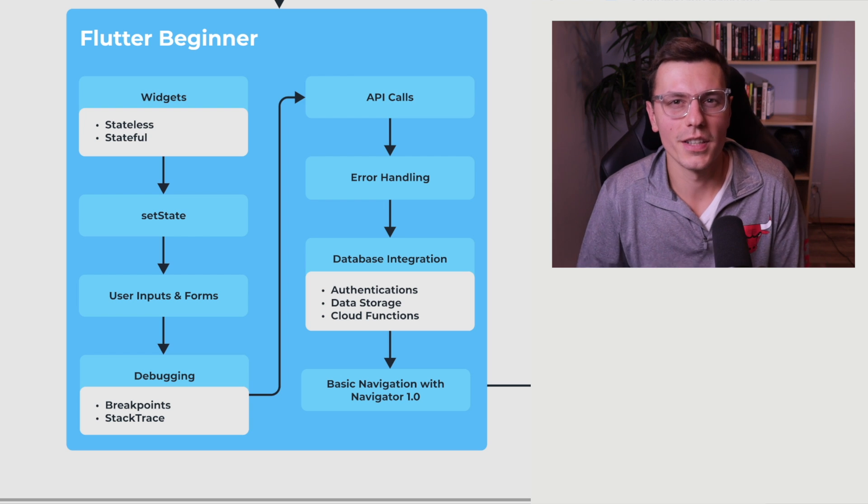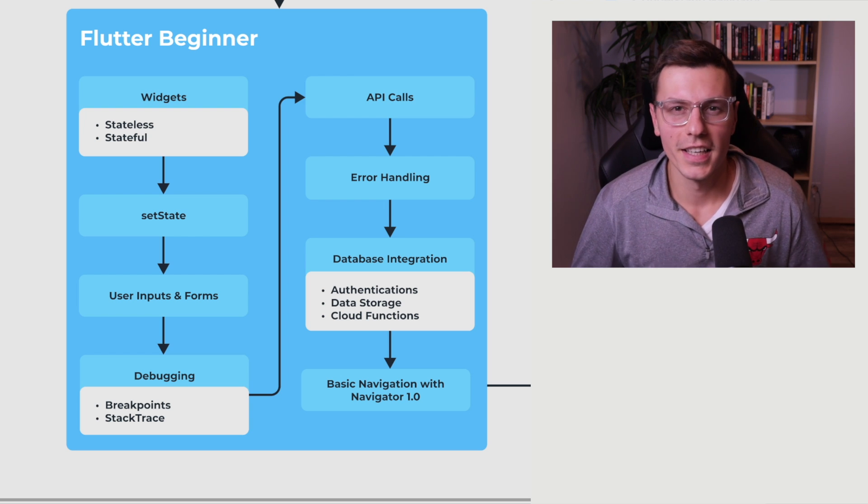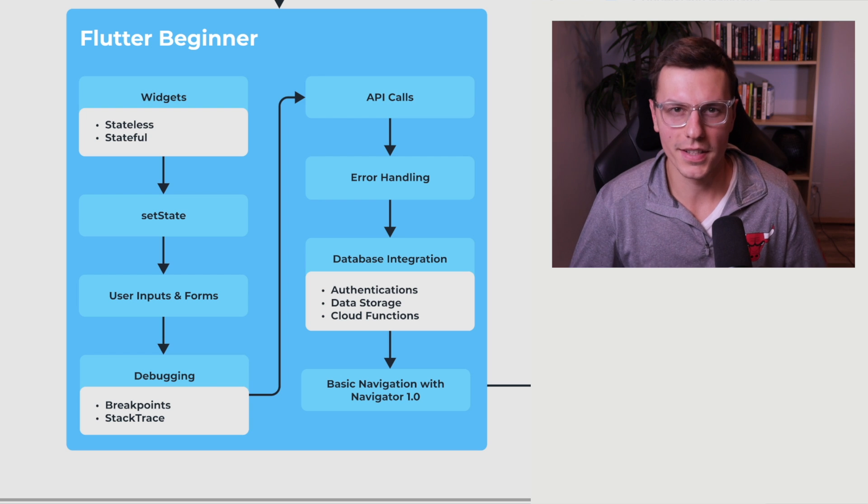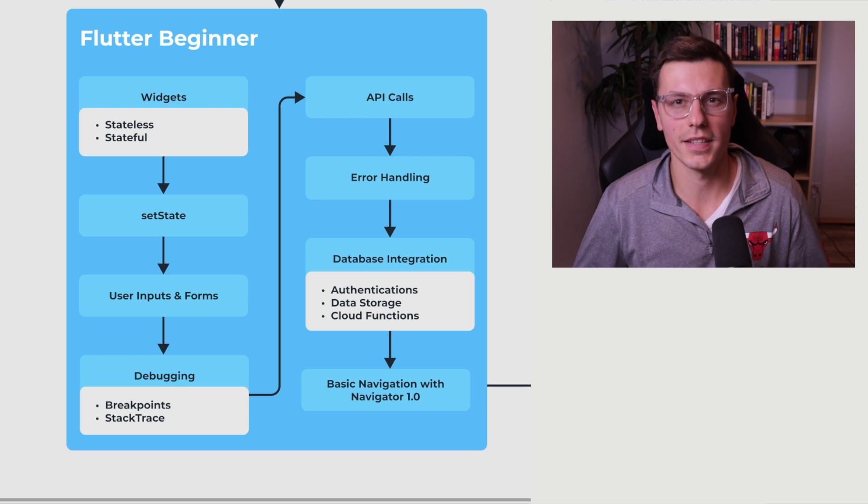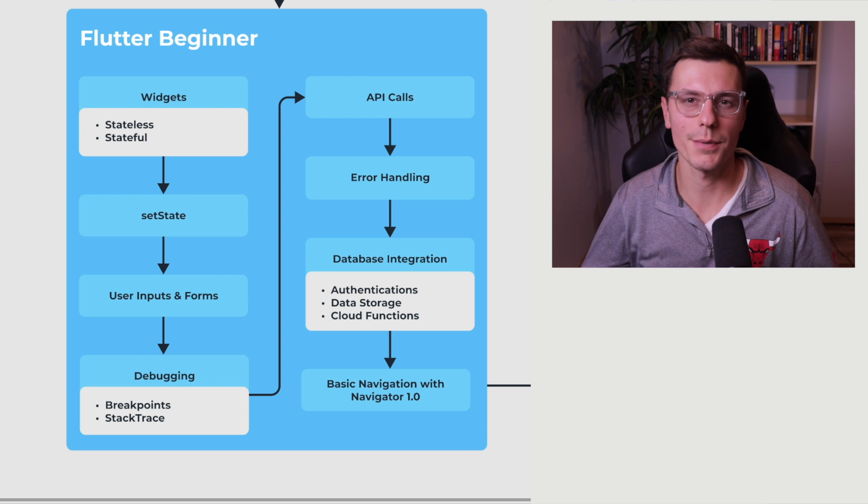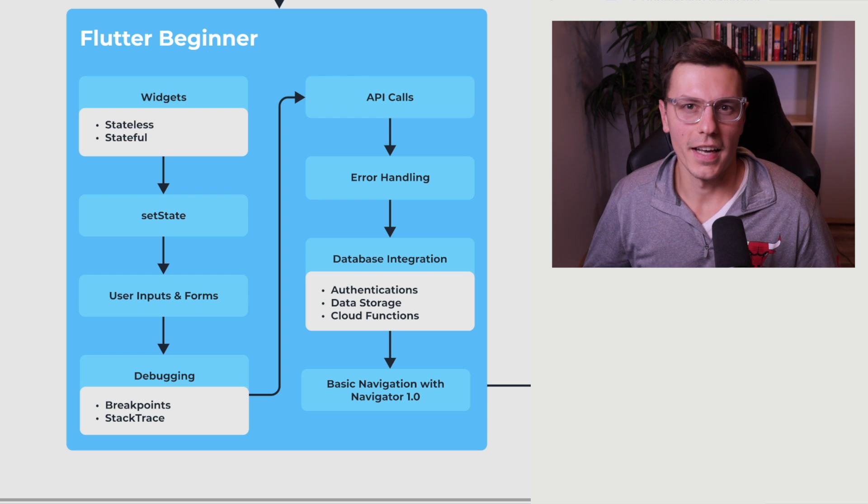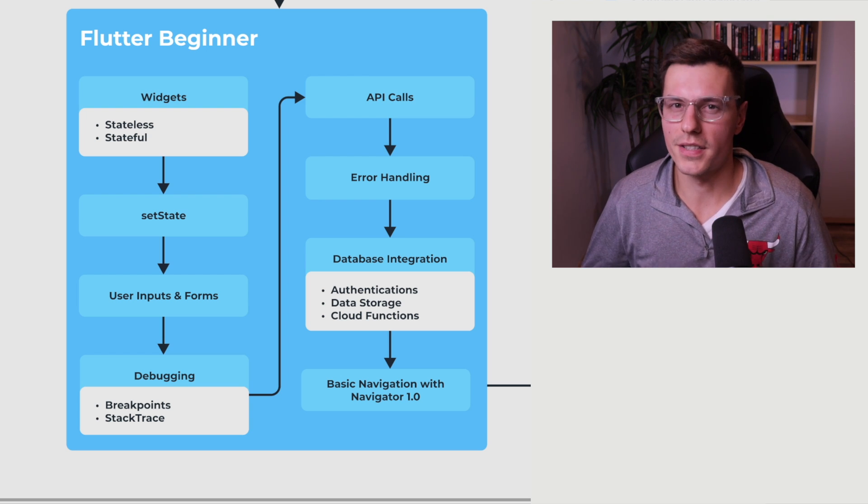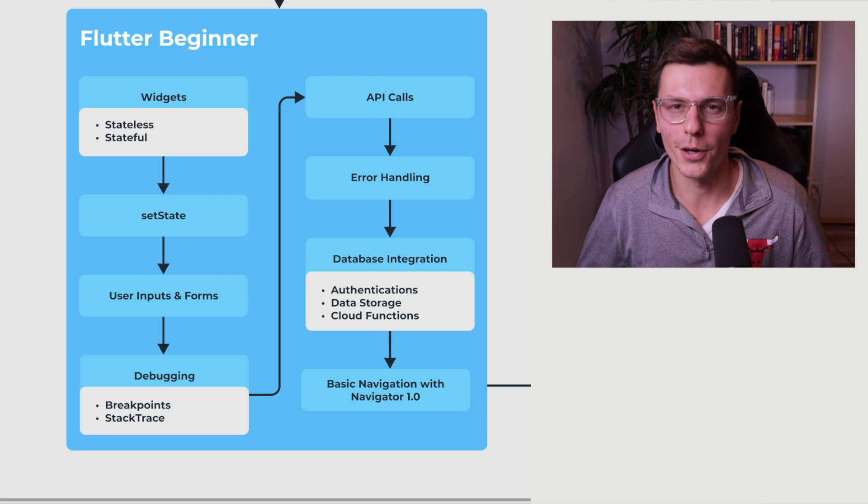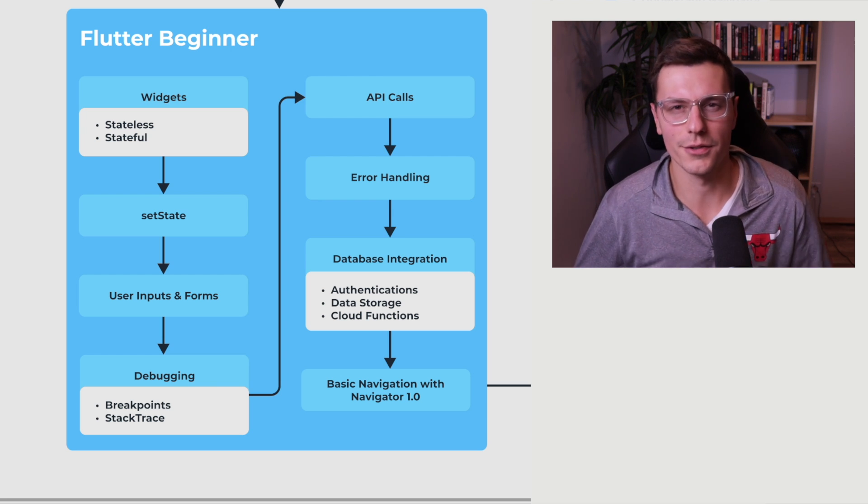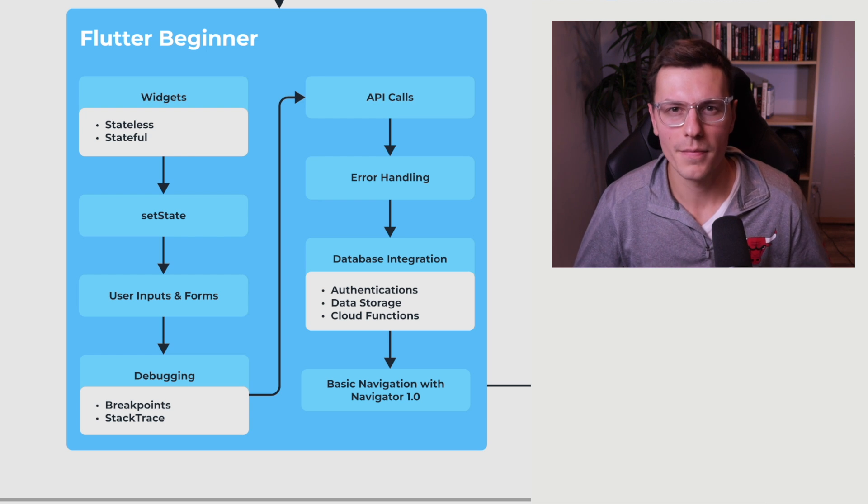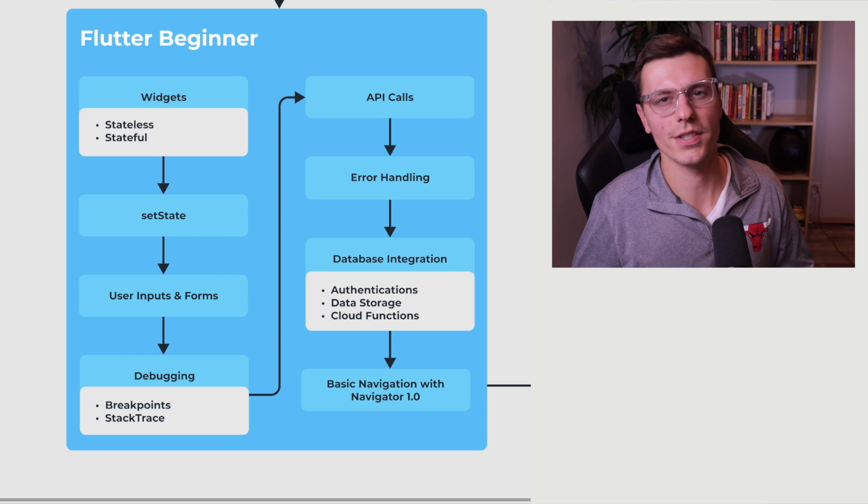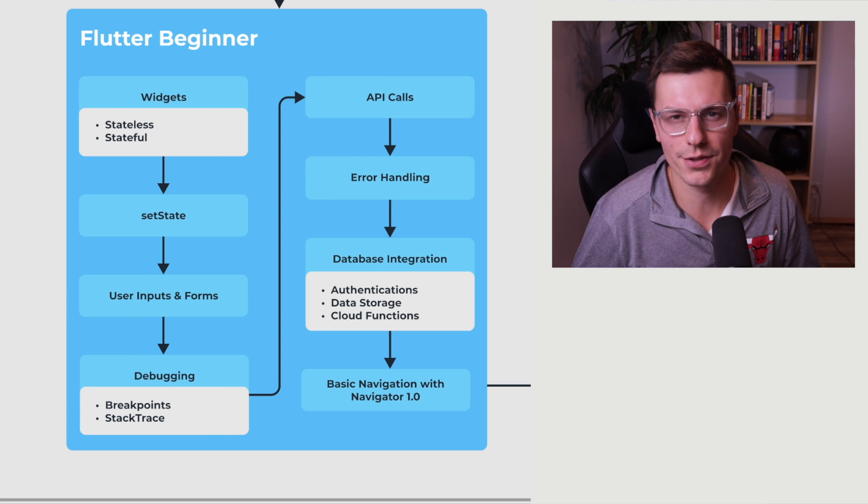And the last section in order to become a Flutter beginner is to understand simple basic navigation. And you'll notice I have said with Navigator 1.0, because there's actually two different types of navigations in Flutter. And Navigator 2.0 is a little bit more complex and definitely harder to use. But in order to be a beginner, you don't really need to use it. So just stick with Navigator 1.0. It should help you get started building applications that have relatively simple navigations.